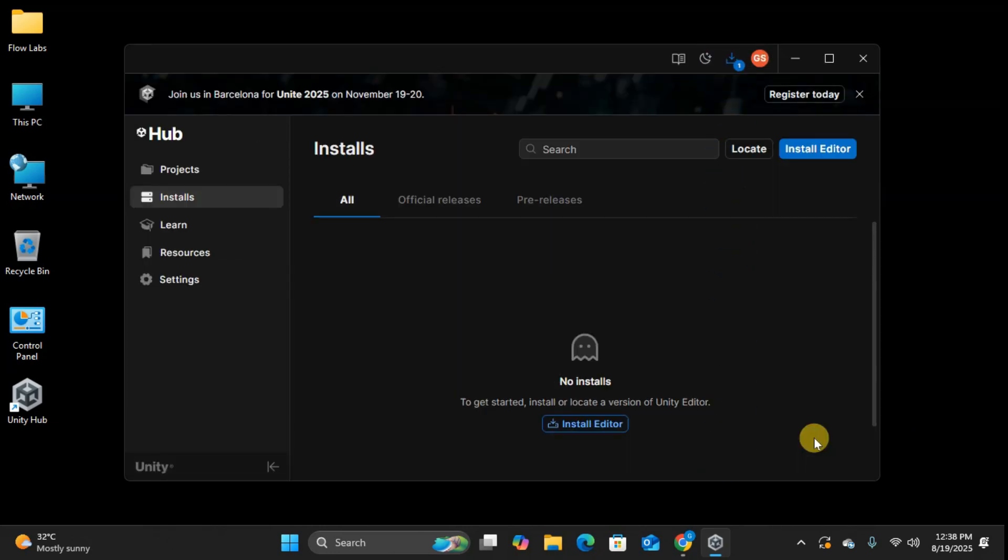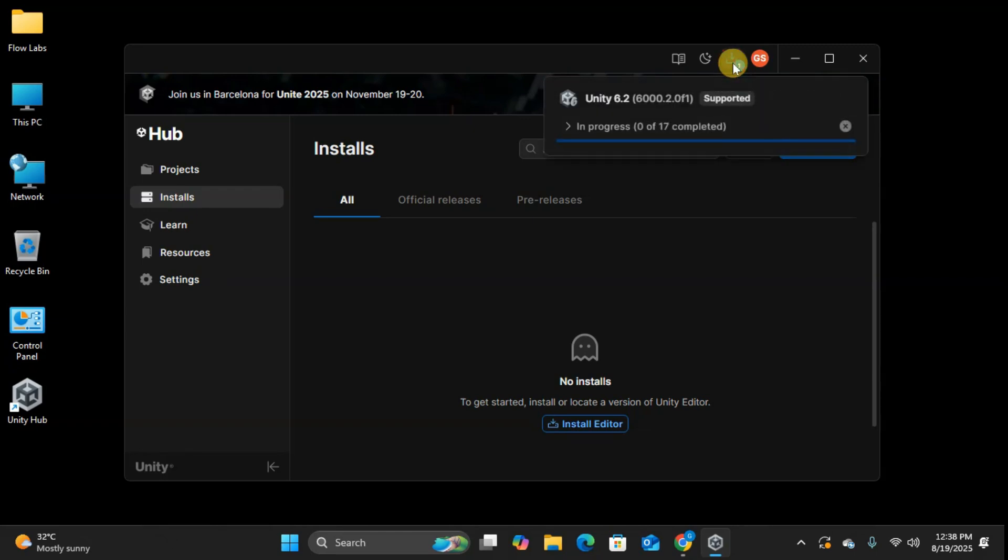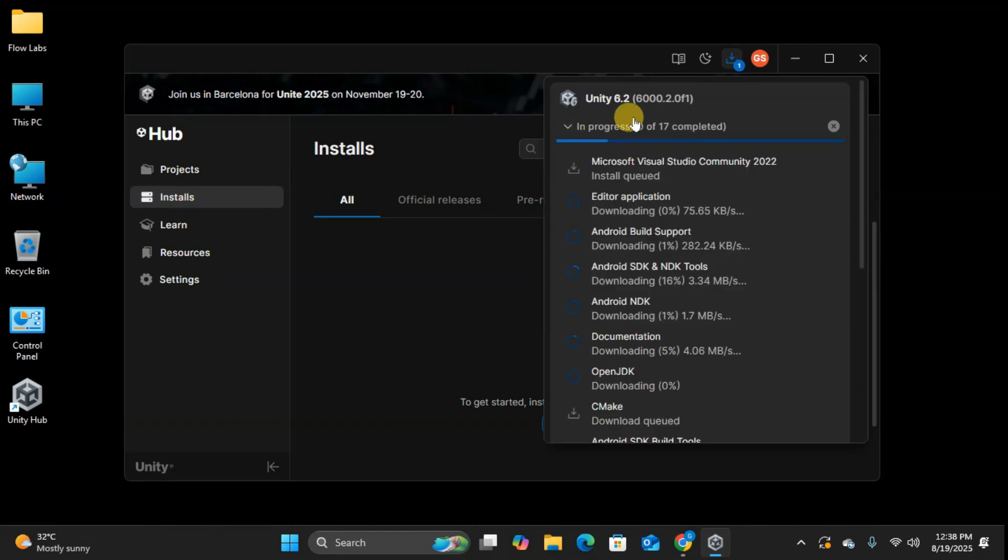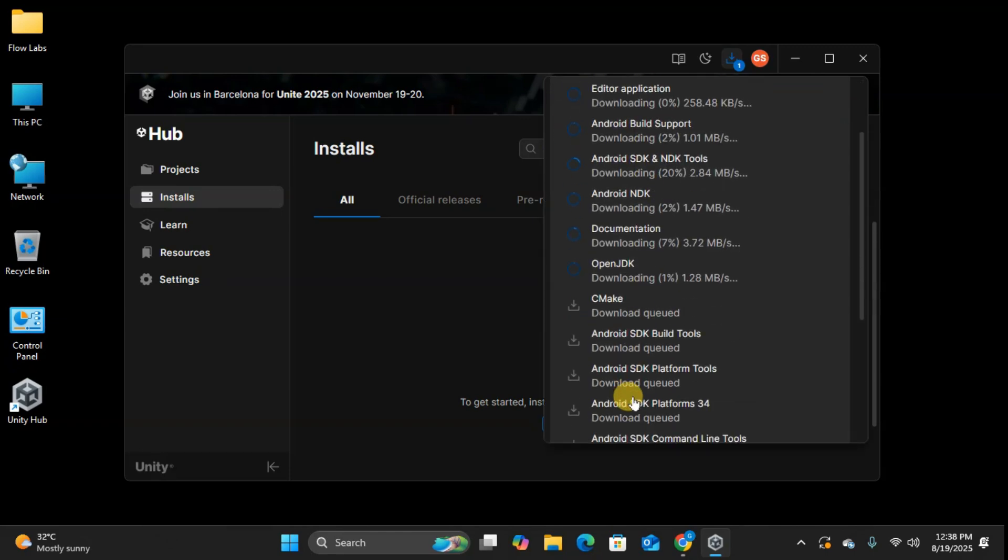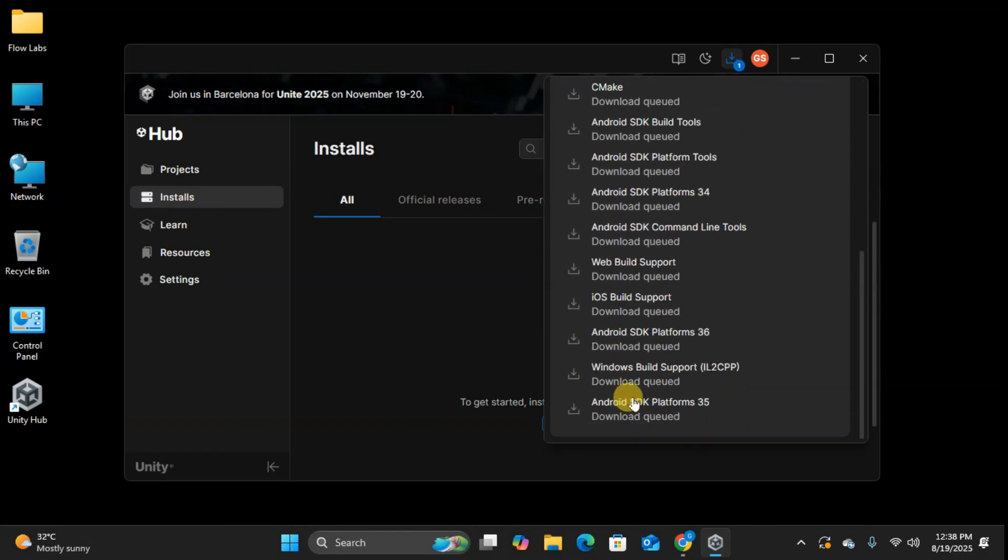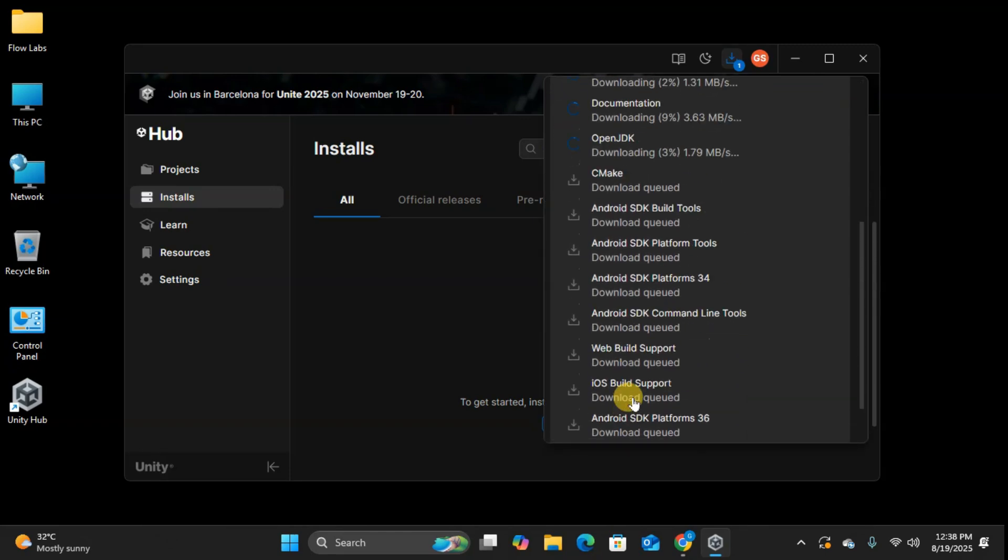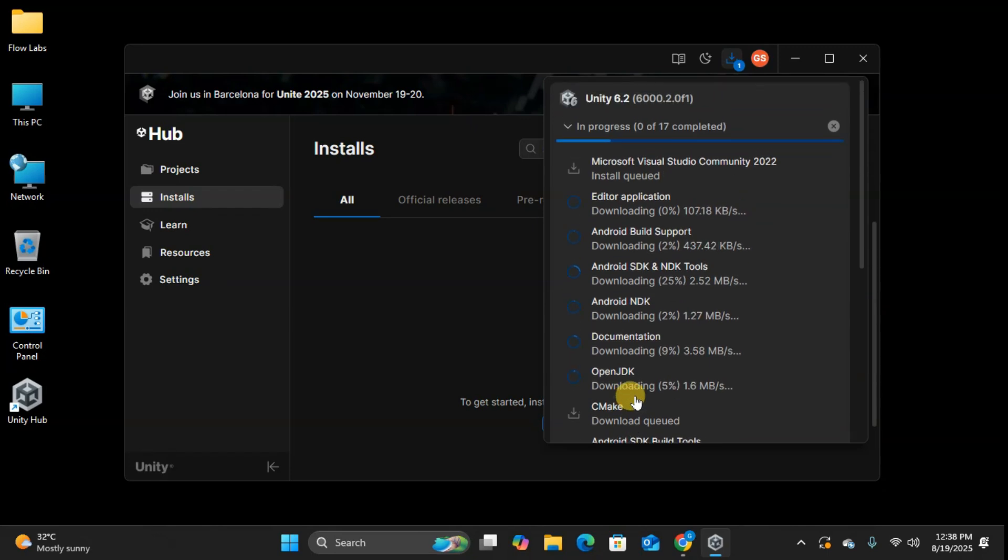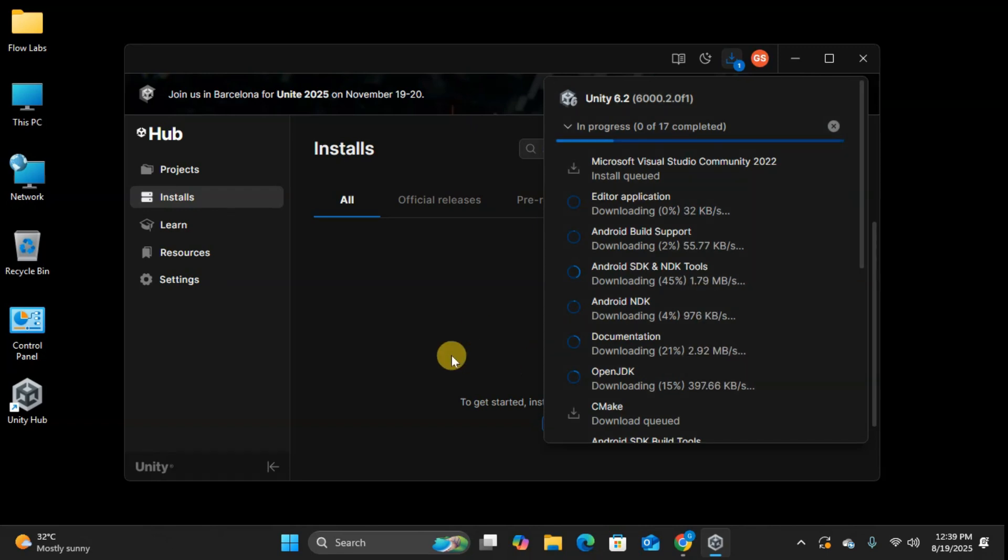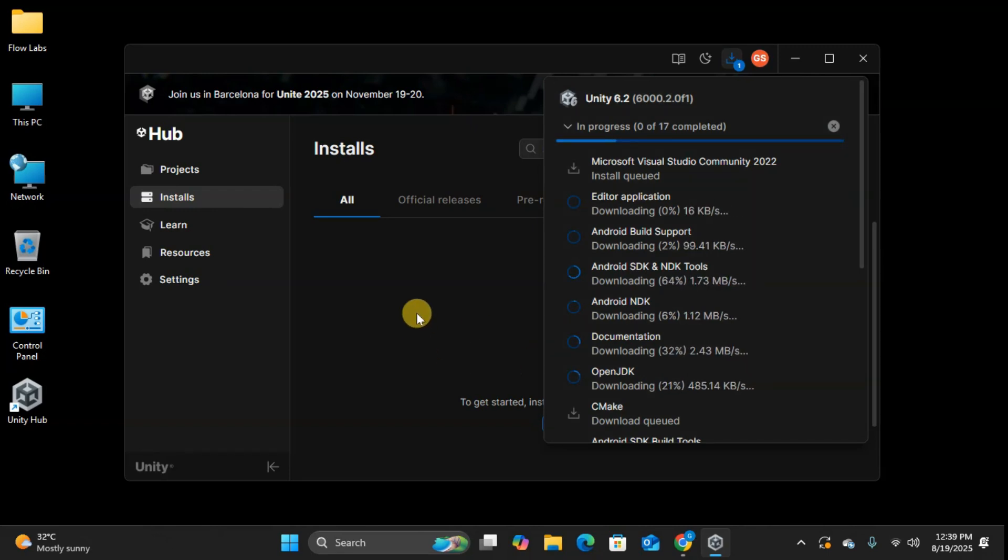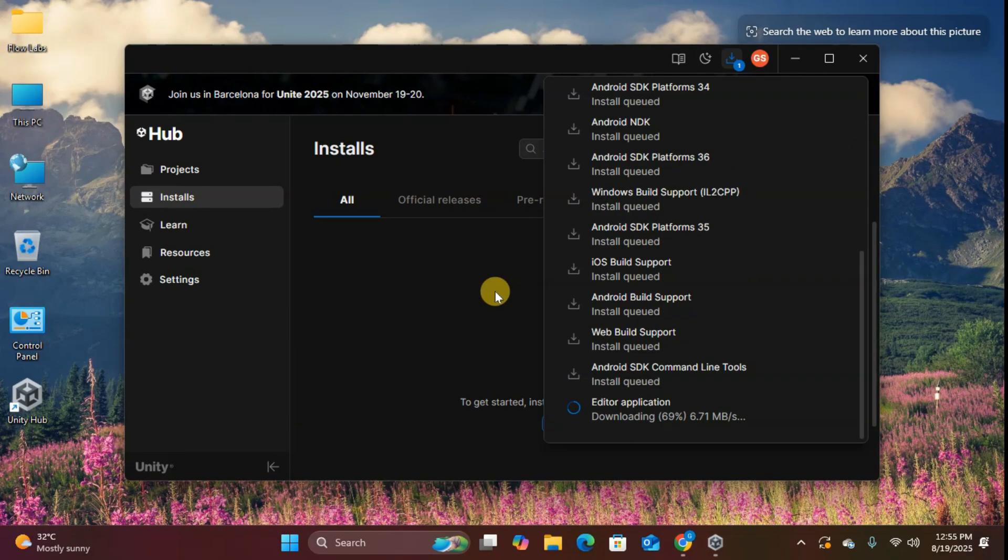Now the real download begins. You can track progress from the download icon in the top right corner. Fair warning, this is going to take a while. On my system with decent internet, it took about 50 minutes for everything. The actual time depends on your internet speed and selected modules. Unity downloads all modules first, then installs them one by one. Perfect time to grab a coffee or plan your first game idea.